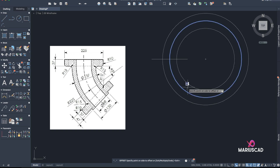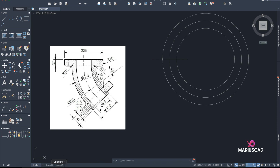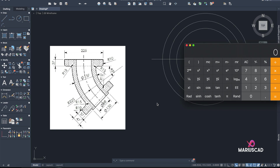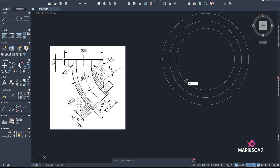Now we have here 137, so I'll calculate: 137 minus 88, divided by 2, equals 24.5. That means another offset of 24.5 on both sides.